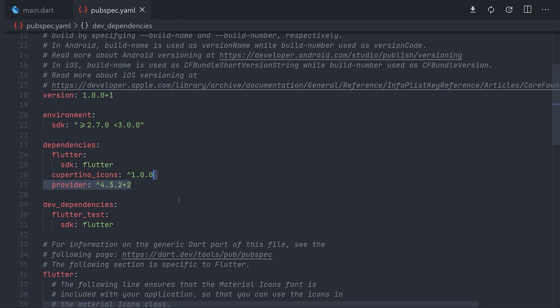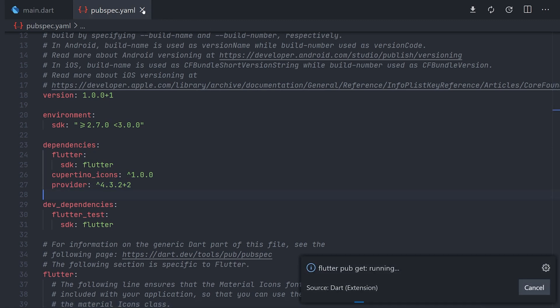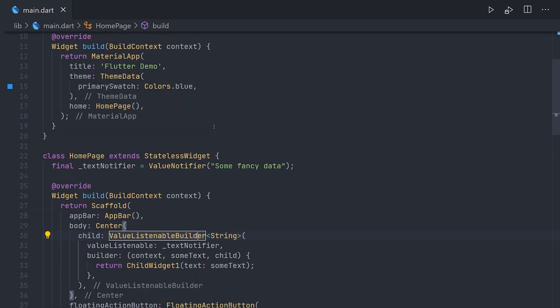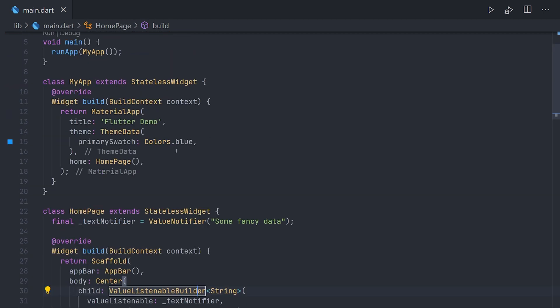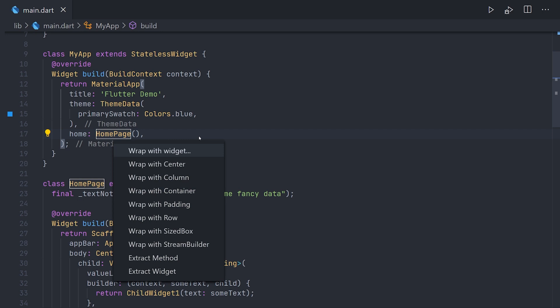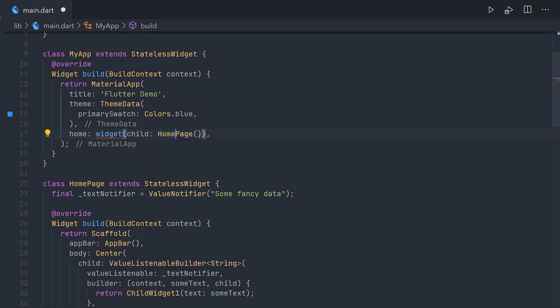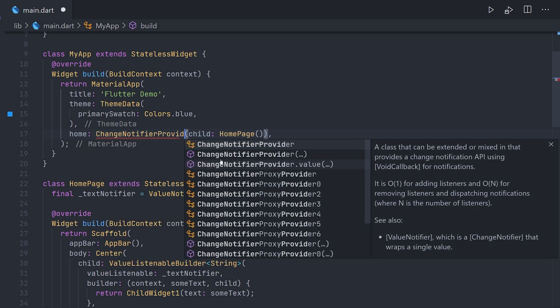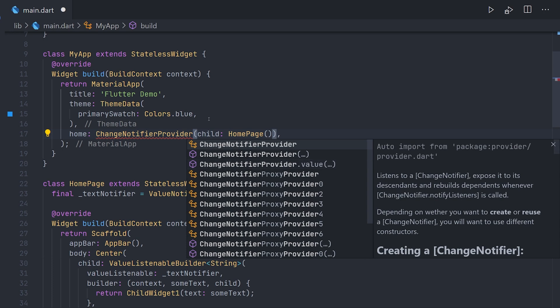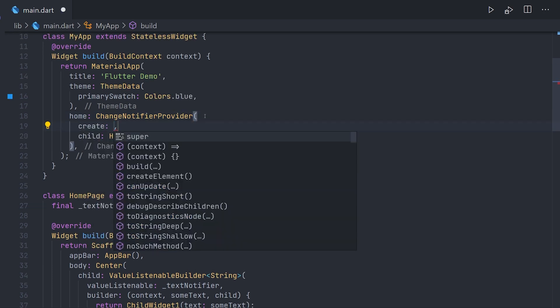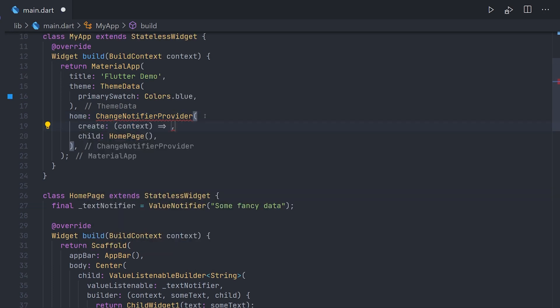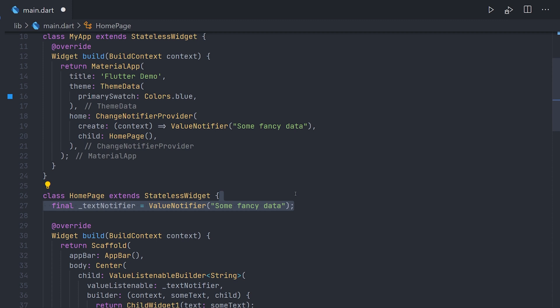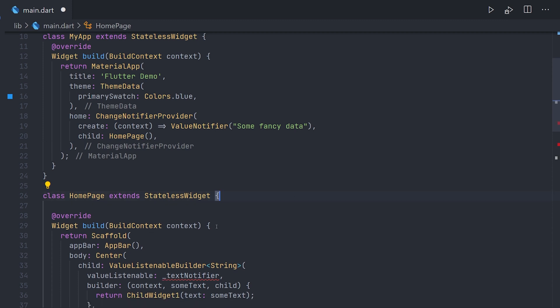First off we go to the pubspec.yaml and add a provider package. Then we can go ahead and go to the main file and then refactor this to use provider instead. So what we are going to do is actually provide that value to all the child widgets. So we will go ahead and wrap the home page with a change notifier provider. This gives us access to actually pass that value notifier as a value to it. So to make this easy we simply copy paste the value notifier we already had created.